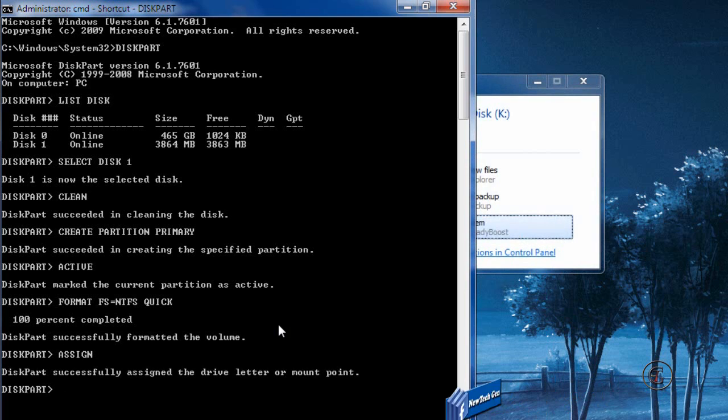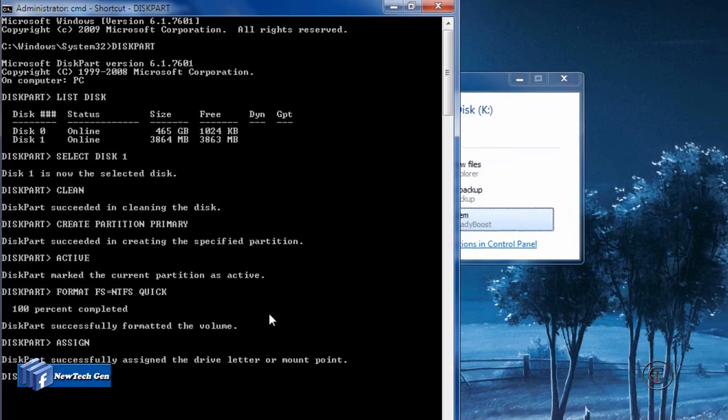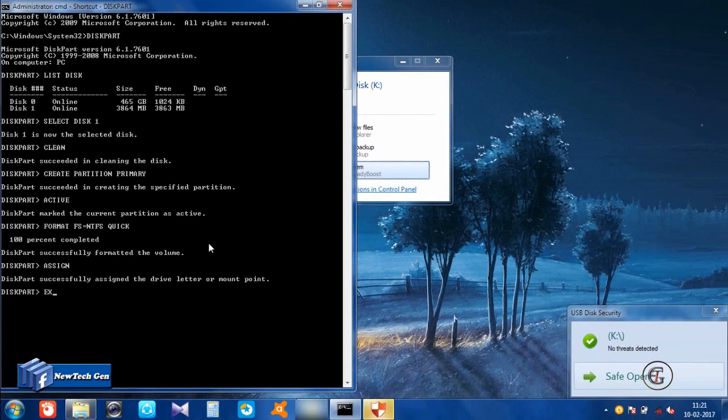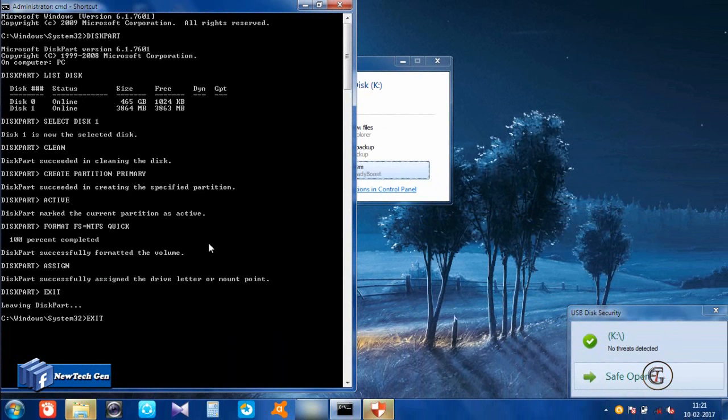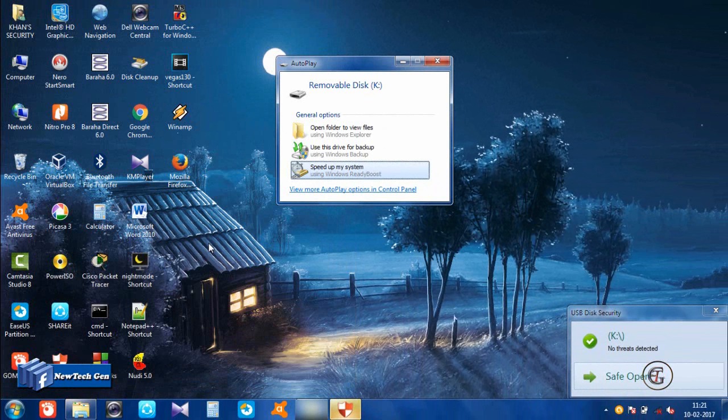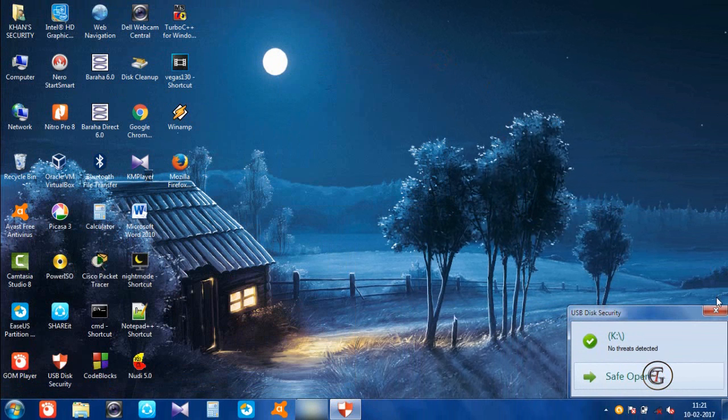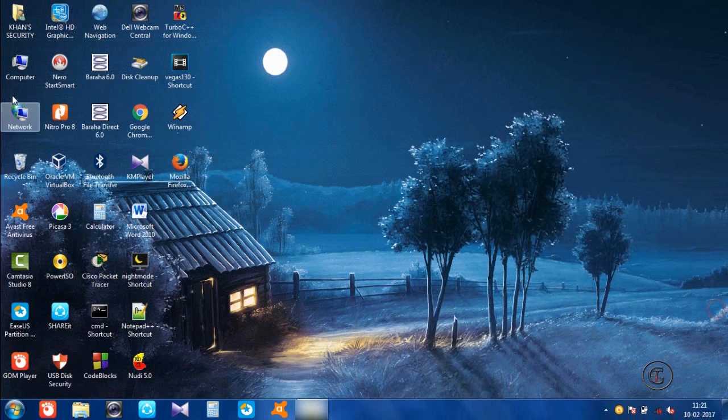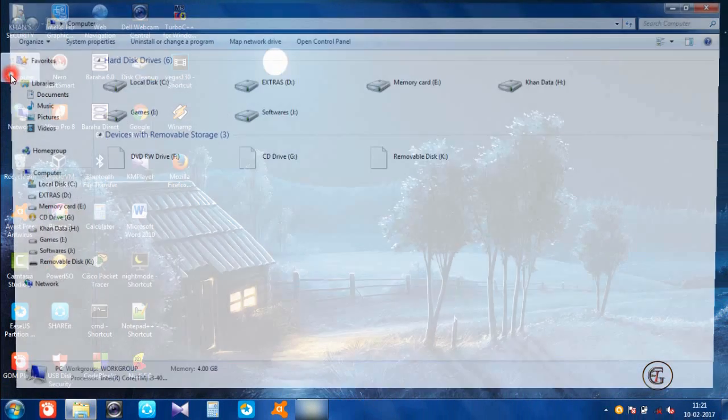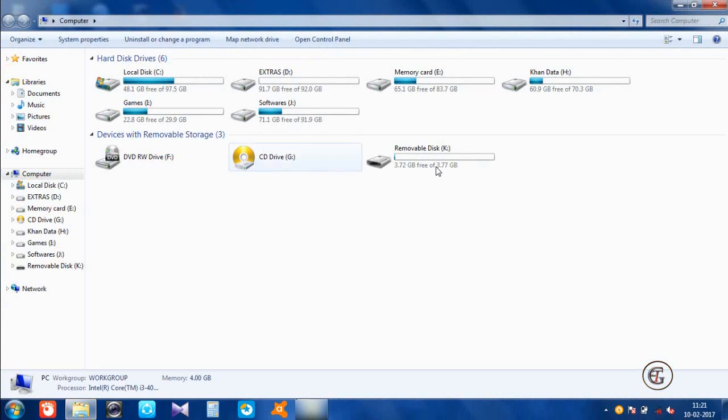typing 'assign'. Then exit. Now let's see if your USB drive has got the required memory. Yeah, it's done. Your USB drive got